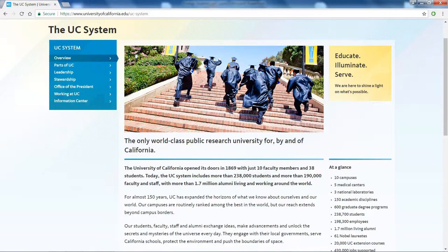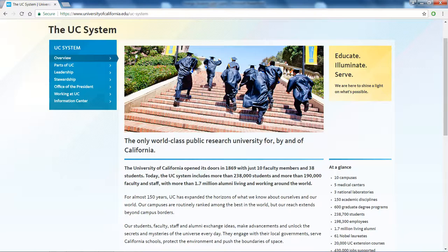The UC system started in 1869 with 10 faculty members and 38 students. Today — and this report is about a year old or more — they had 190,000 faculty members after almost 150 years. So it grew from 10 faculty members to 190,000, and more than 1.7 million alumni living and working around the world.